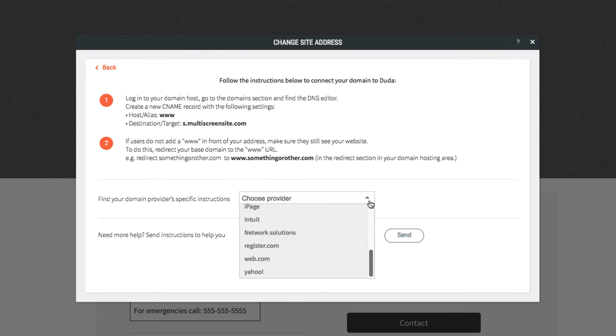If you're having trouble following the directions, or your domain provider is not in the dropdown list, we recommend you provide the instructions to your domain provider so they can help you configure your domain.